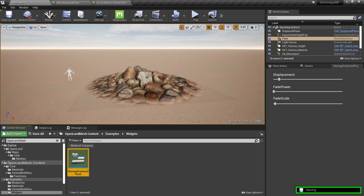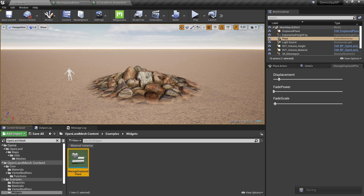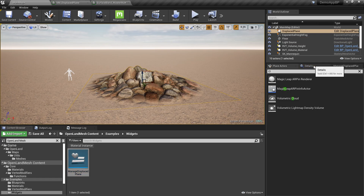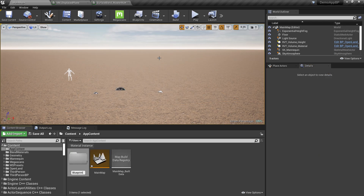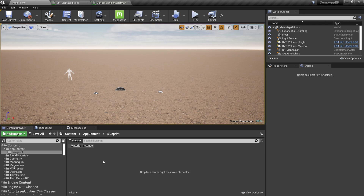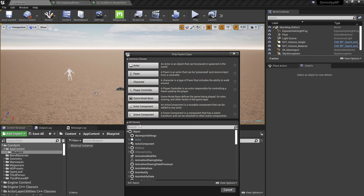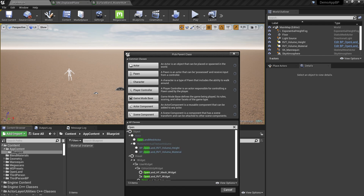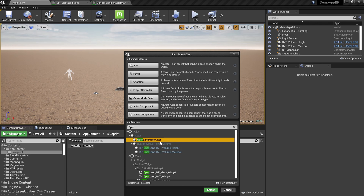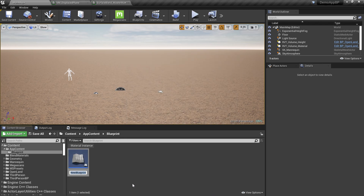Now let's create a displaced mesh from scratch. Delete the existing mesh. Right-click, select Blueprint Class. From the All Classes section, search for OpenLand Mesh Actor, select it. Now you have a blueprint — let's call it My Plane.